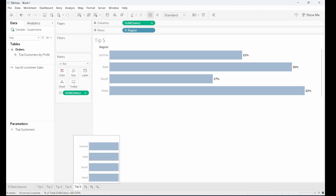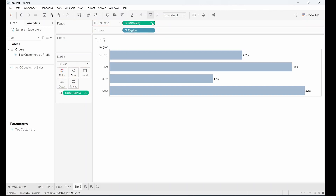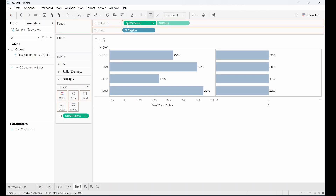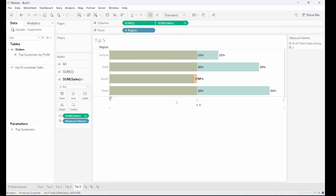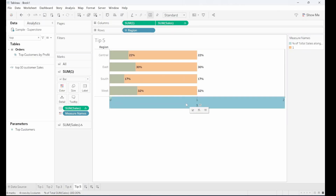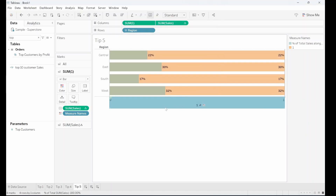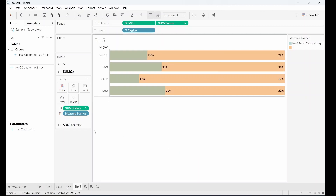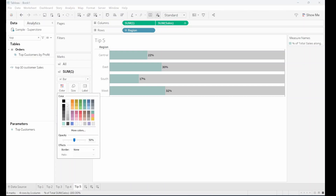Lastly, this is a tip for when you're working with percentages and you want to show a reference line for where 100% is. If we add 1 onto our columns shelf, that will be representative of 100%, then swapping that so it goes behind our percentages, making a dual axis, synchronizing that axis, and removing the headers. We also want to fix this axis from 0 to 1 because we only want to go up to 100%.